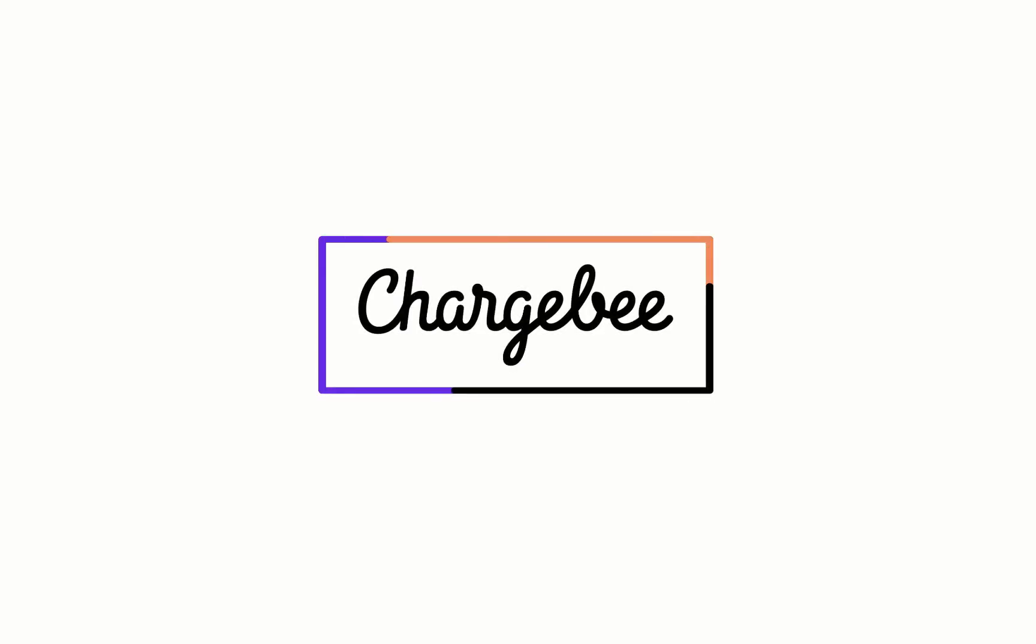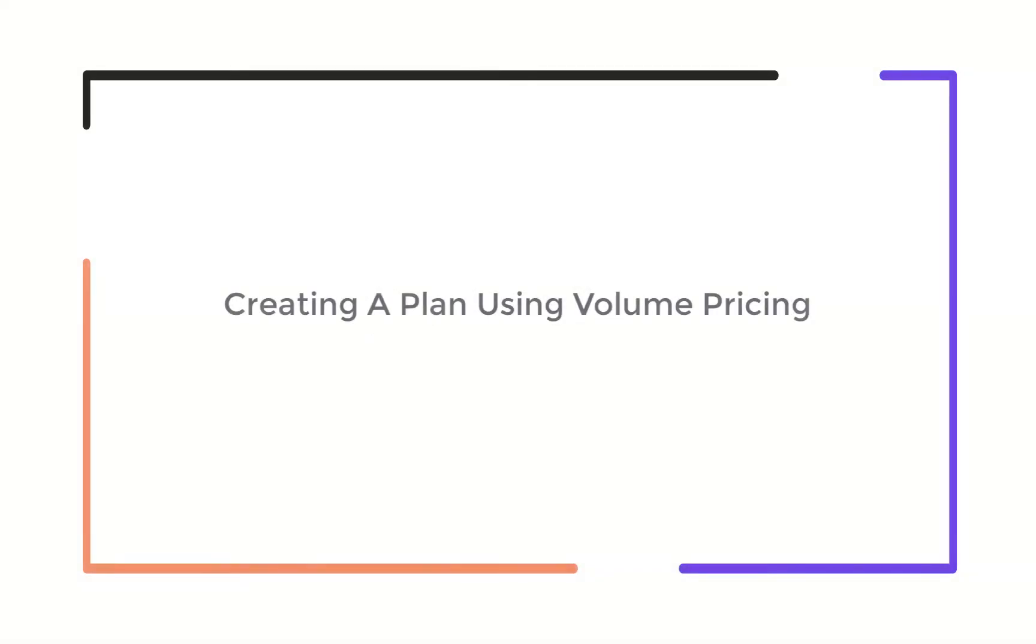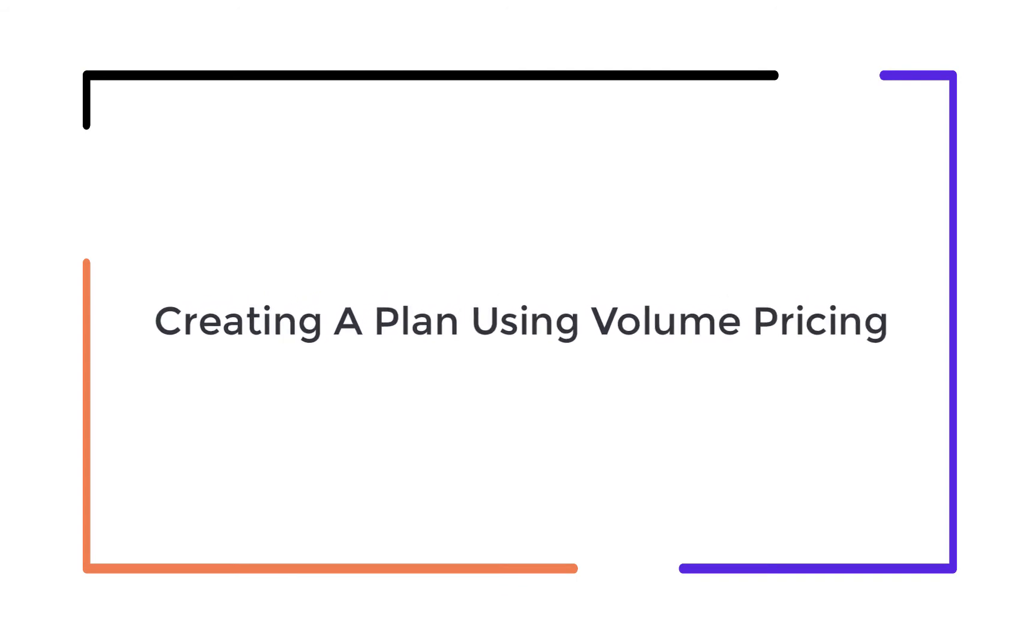Hello! Welcome to Chargebee. In this video, we are going to learn how to create a plan with volume pricing.